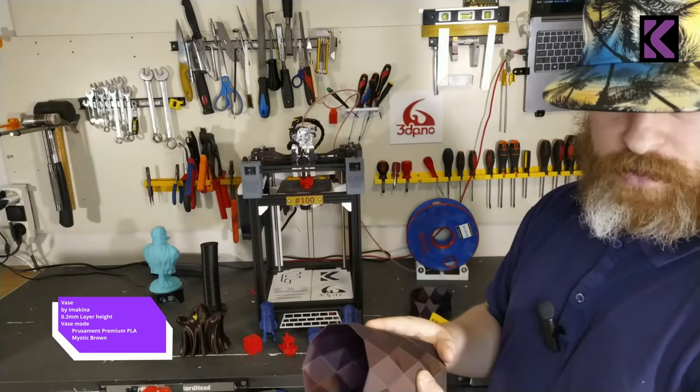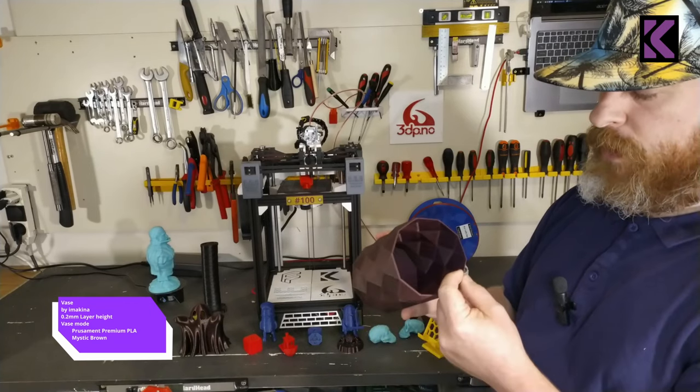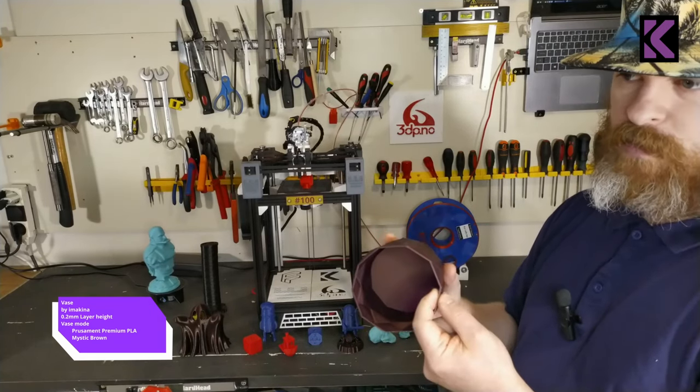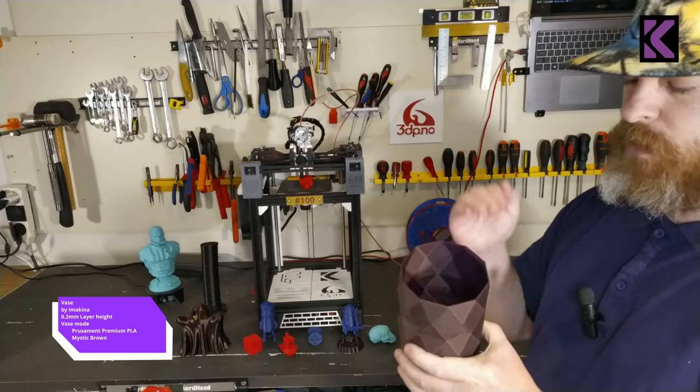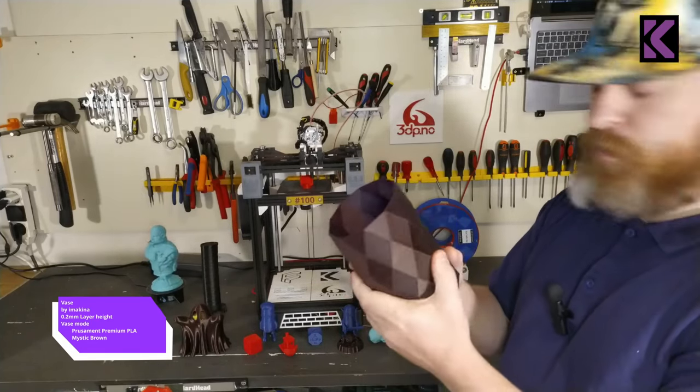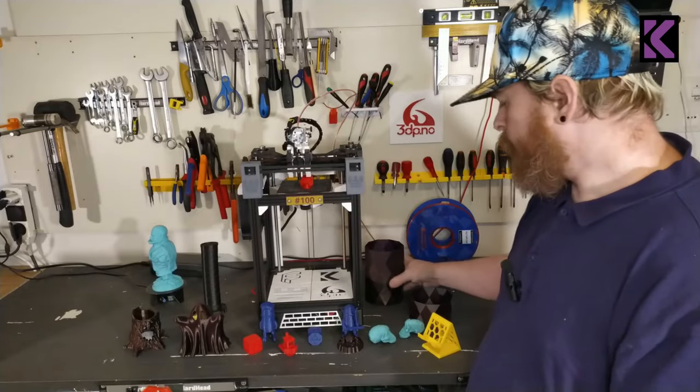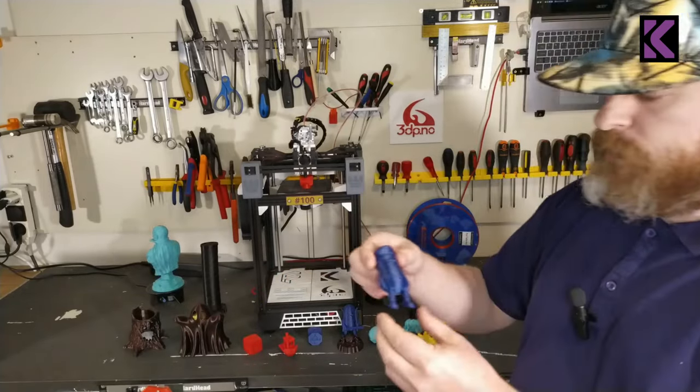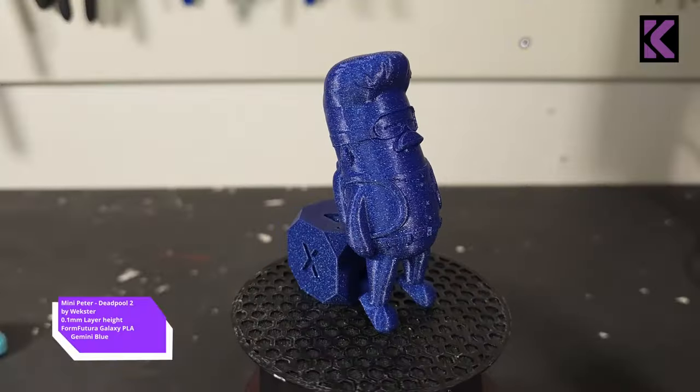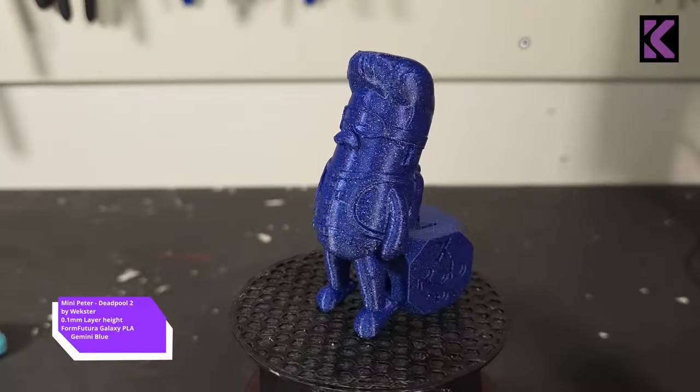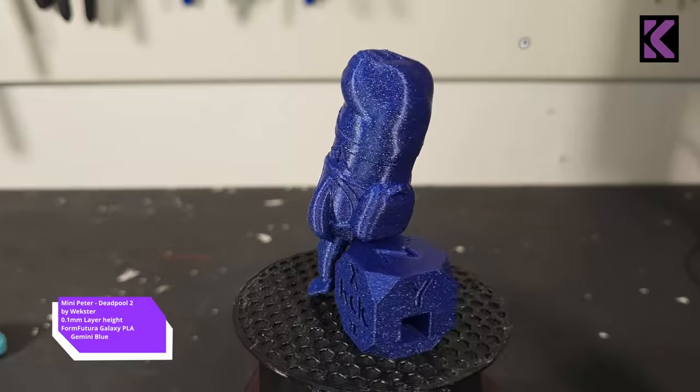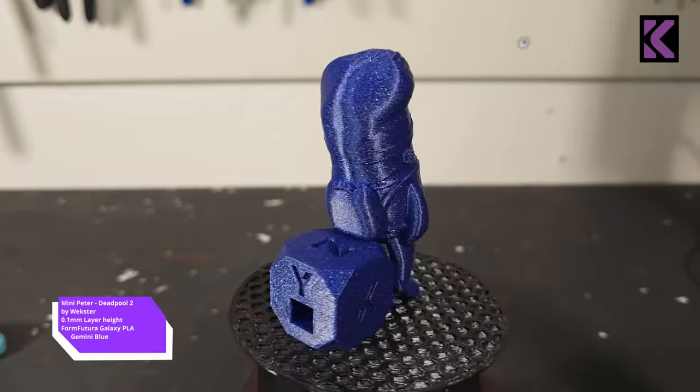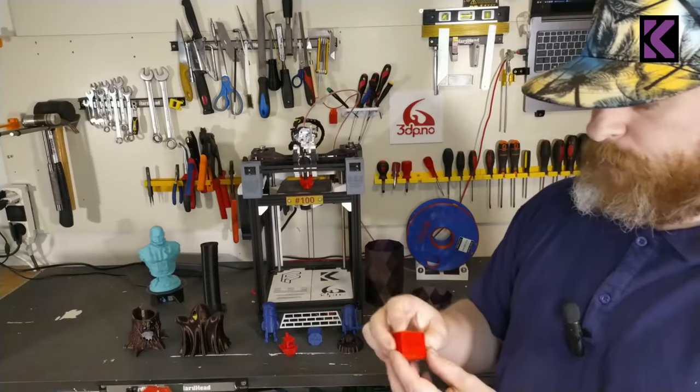This is pretty much maxing out my build volume, a nice little vase print. This is done with a 0.8 millimeter wall on a 0.4 nozzle, so you really crank up that flow to get a nice and solid print. This is PLA. It's really good for detailed prints.